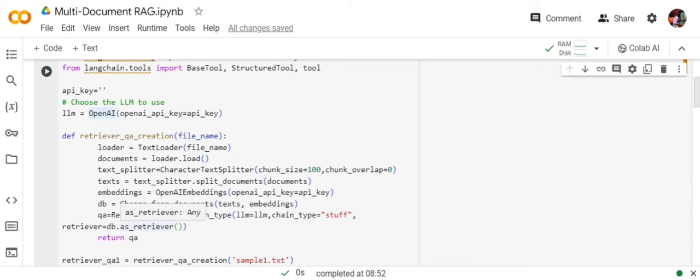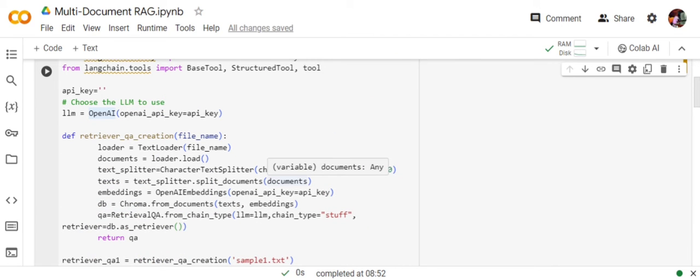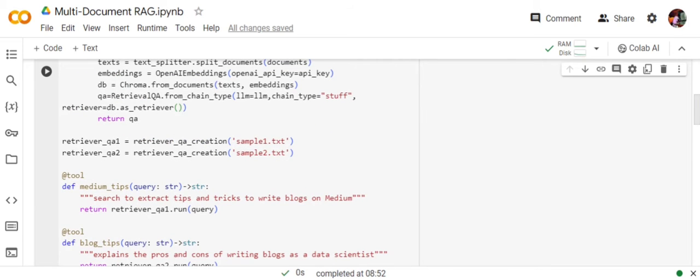Now we have created a function that creates a retrieval QA chain given a text file. In this case, we will be creating two retrieval QA chains: retriever_qa1, retriever_qa2, sample_text1.txt, sample_text2.txt. These are two files.